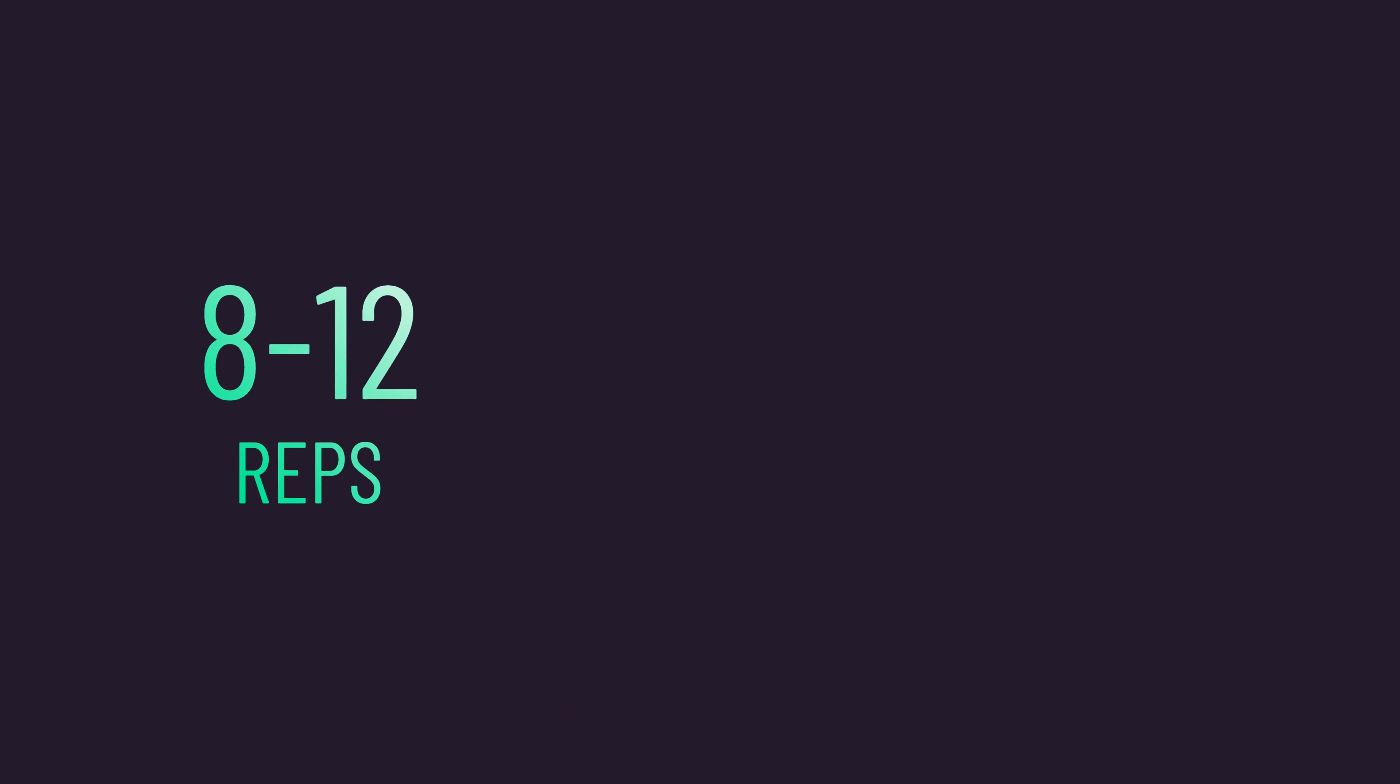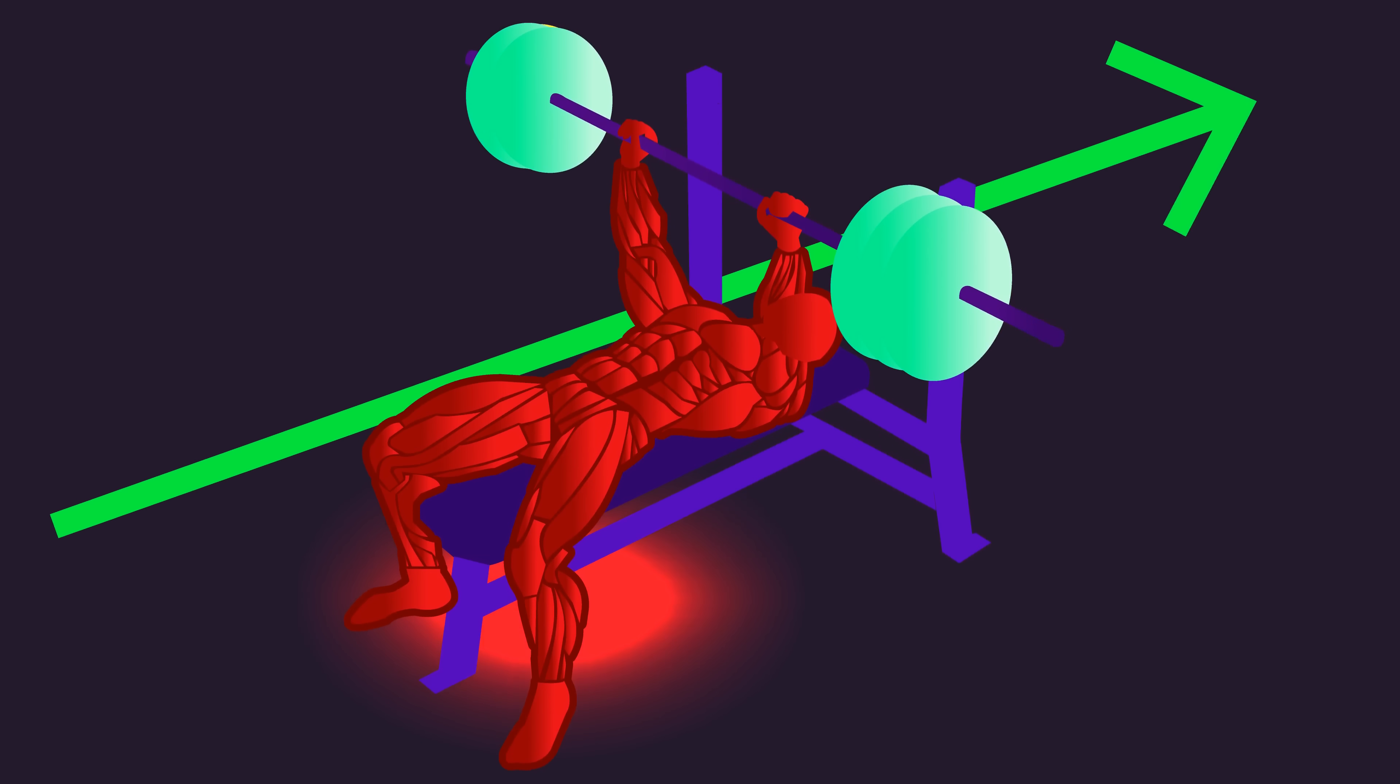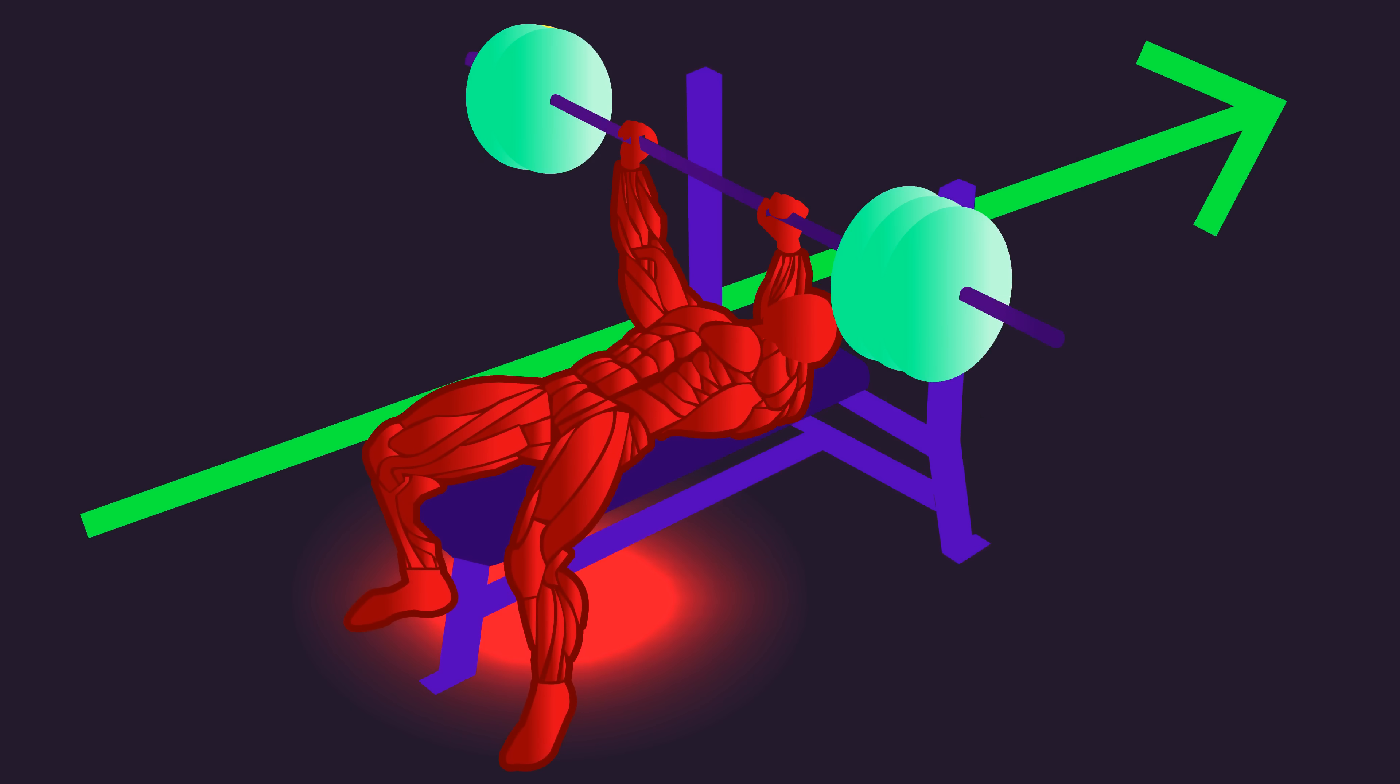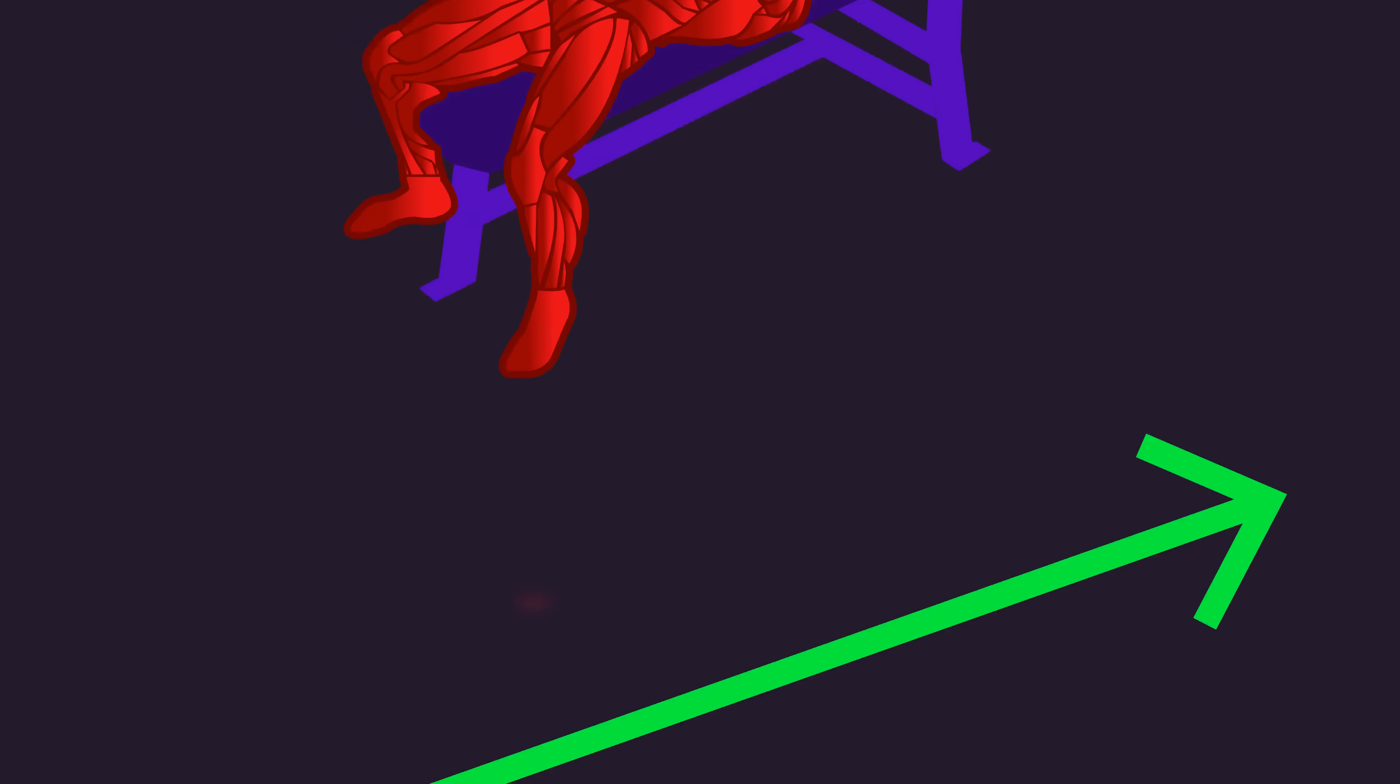If anything, this data indicates changing rep ranges may be inferior for certain people. So if you're growing well with whatever rep range you're training with, it may be ideal to stick to this.